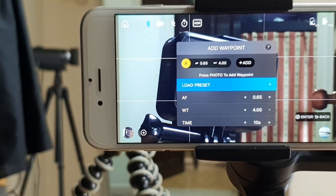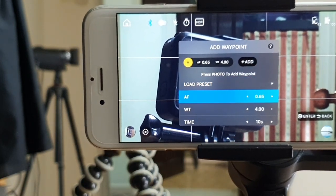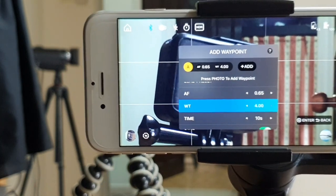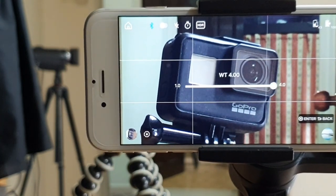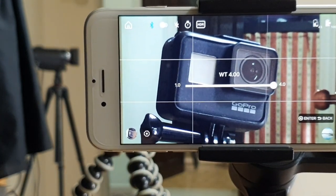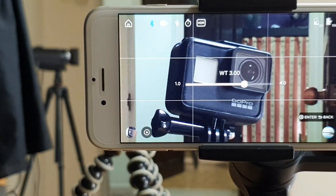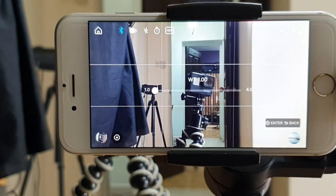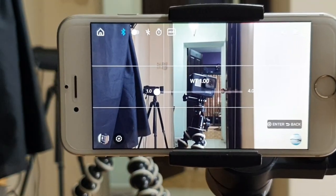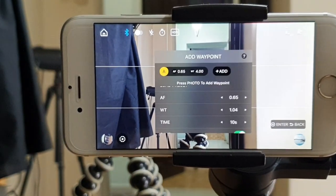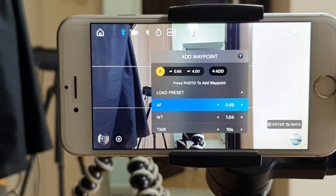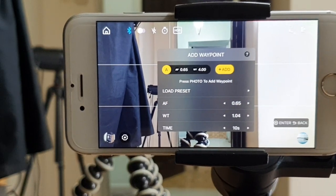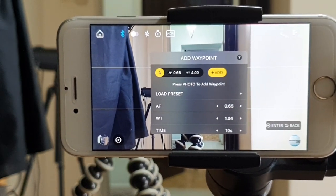Then scroll down again to WT Zoom Control and click Enter. This time scroll left to Maximum Zoom Out and click Enter. Again scroll up to the Add button and click Enter.